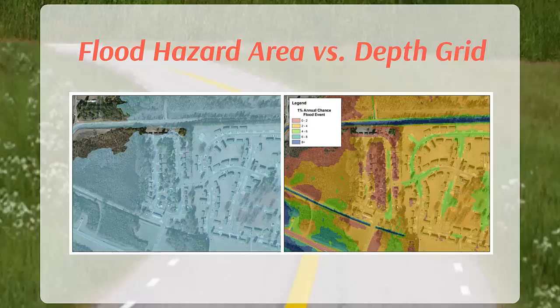It is easier for citizens to understand 3 feet depth of flooding, which might mean above their doorstep, versus a BFE of 600 feet.